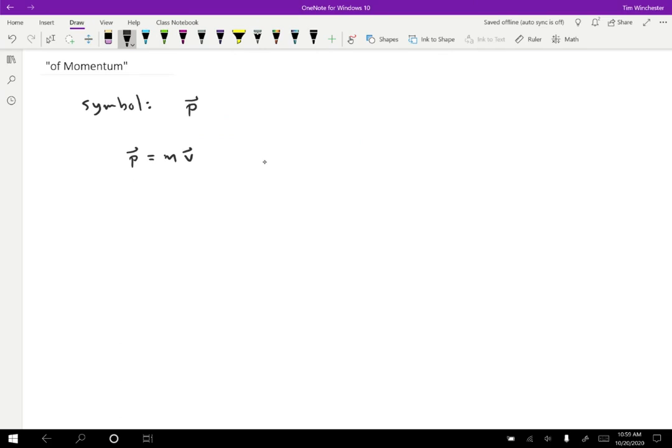It is a vector quantity. Whatever the direction of the velocity is, that's the direction of the momentum. The units are just units of mass times units of velocity, so kilogram meters per second. There is no special name for that unit. It's always just kilogram meters per second.